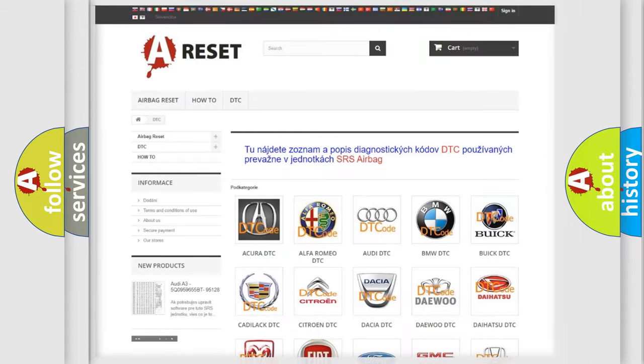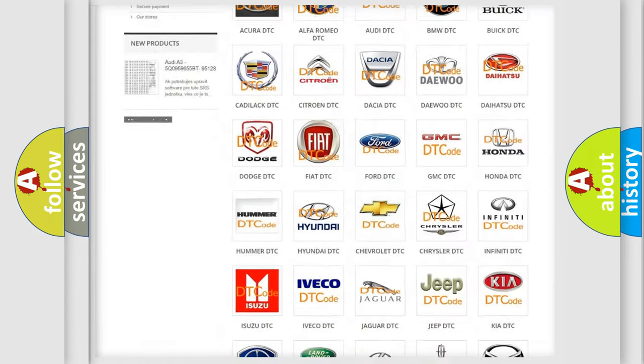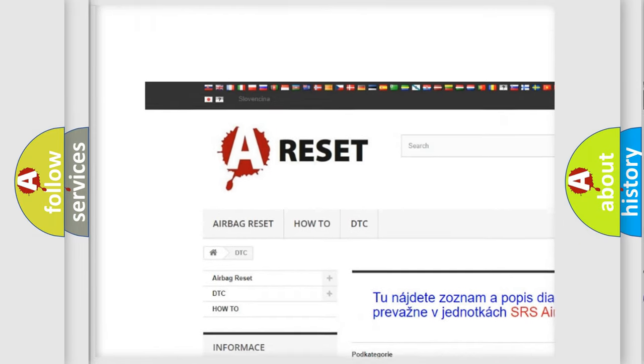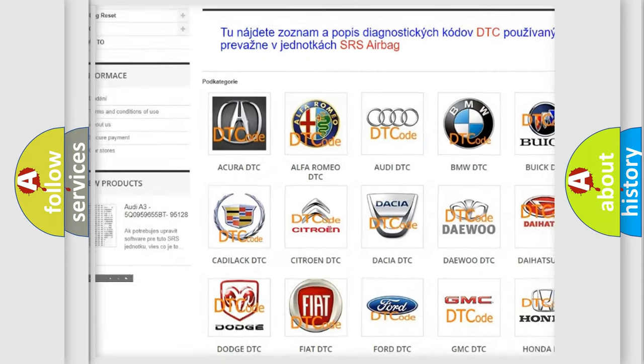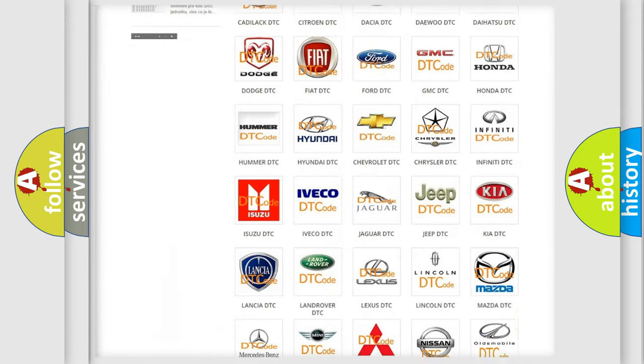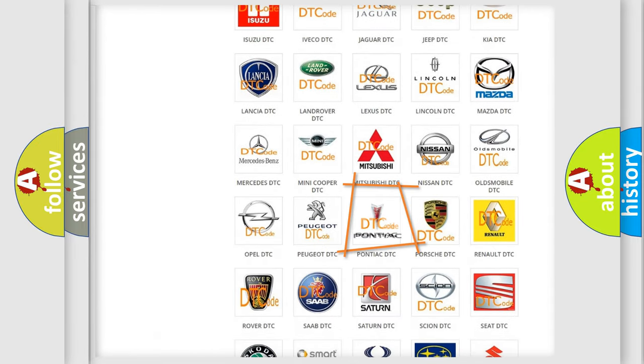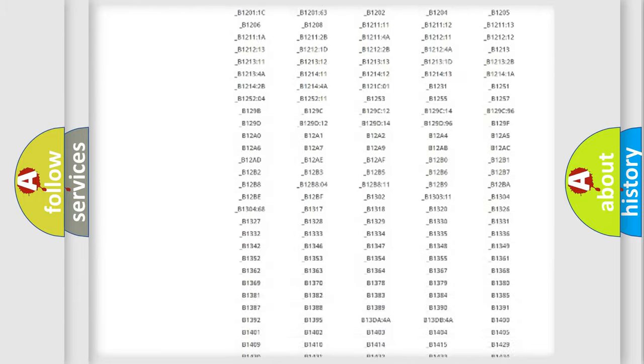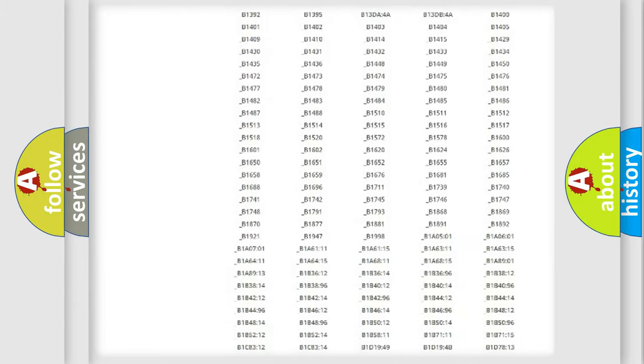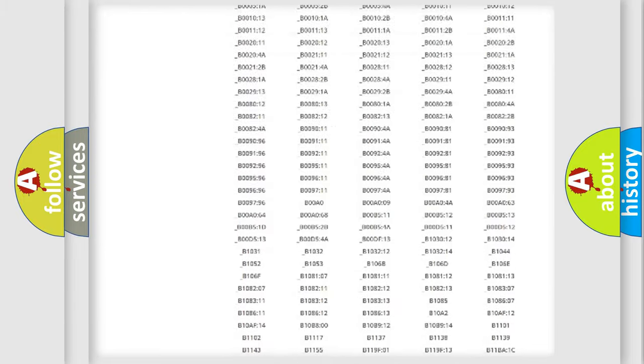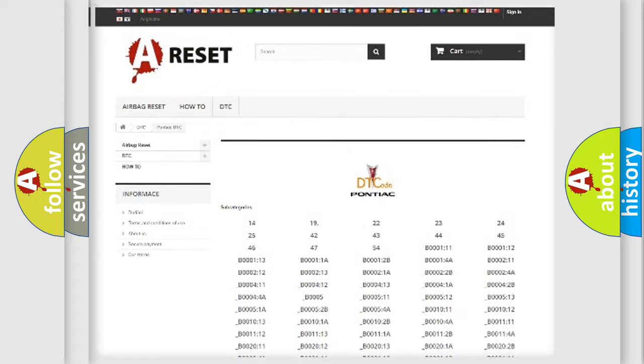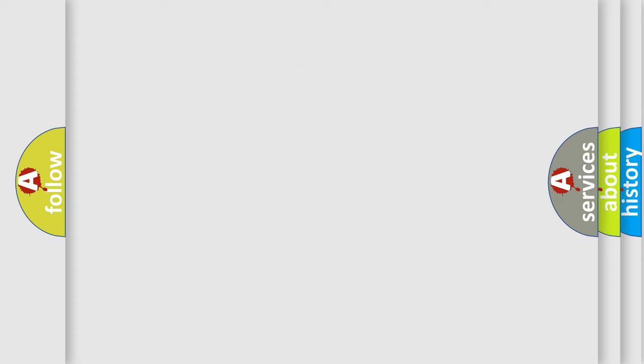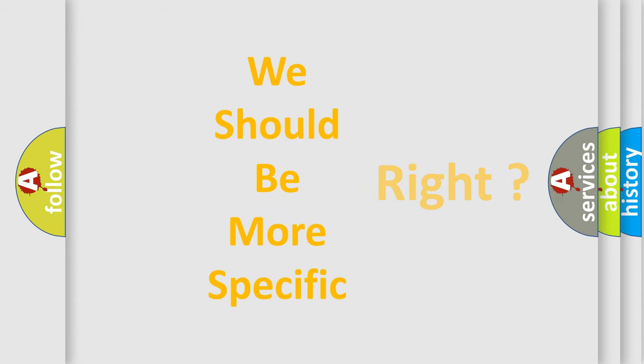Our website airbagreset.sk produces useful videos for you. You do not have to go through the OBD2 protocol anymore to know how to troubleshoot any car breakdown. You will find all the diagnostic codes that can be diagnosed in Pontiac vehicles, and many other useful things. The following demonstration will help you look into the world of software for car control units.